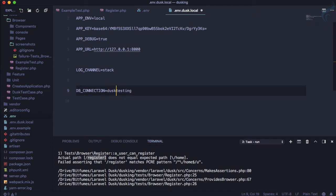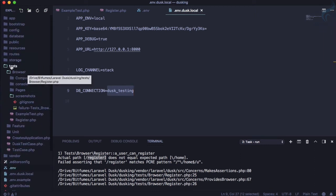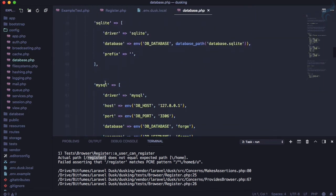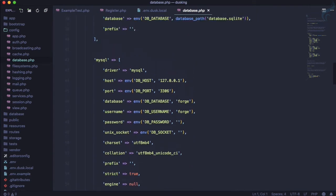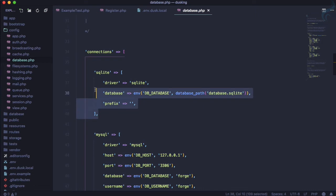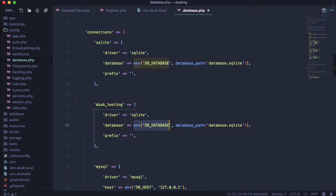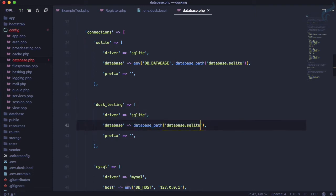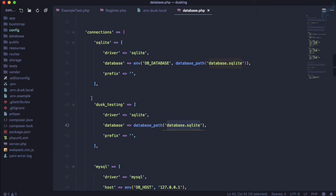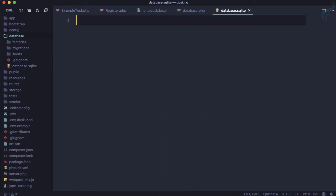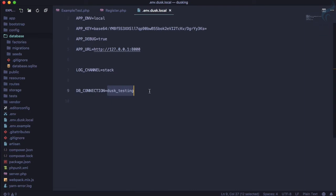We need to create the 'dusk_testing' database connection. Open your 'config/database.php' file — you'll see several database configurations. We'll create a new one called 'dusk_testing', which will use a simple SQLite file. Create the file inside your 'database' folder and name it 'database.sqlite' or 'test_db' — anything works.